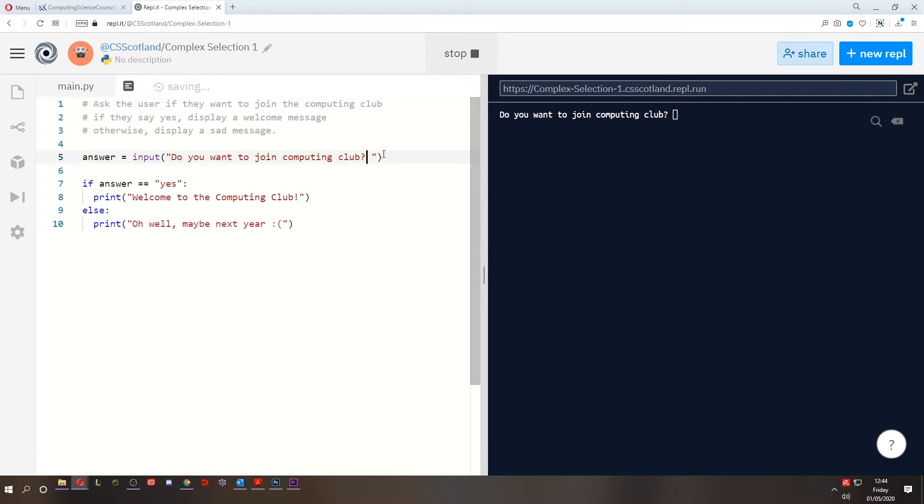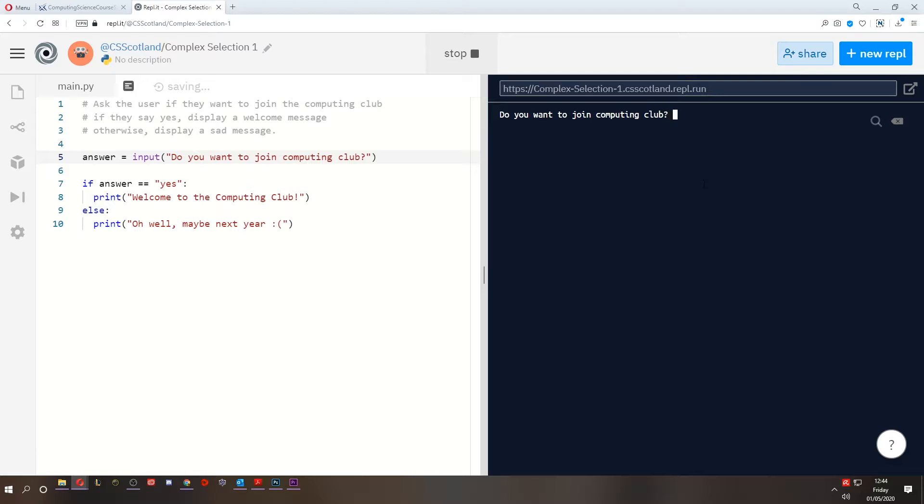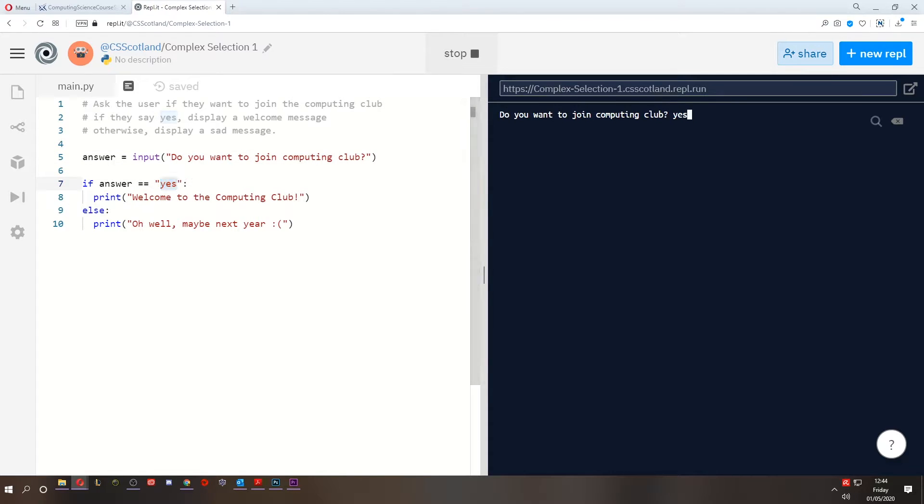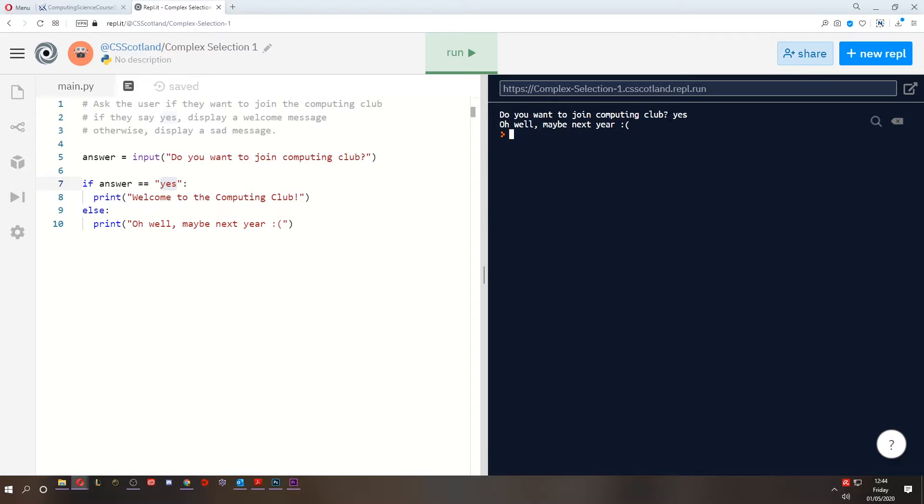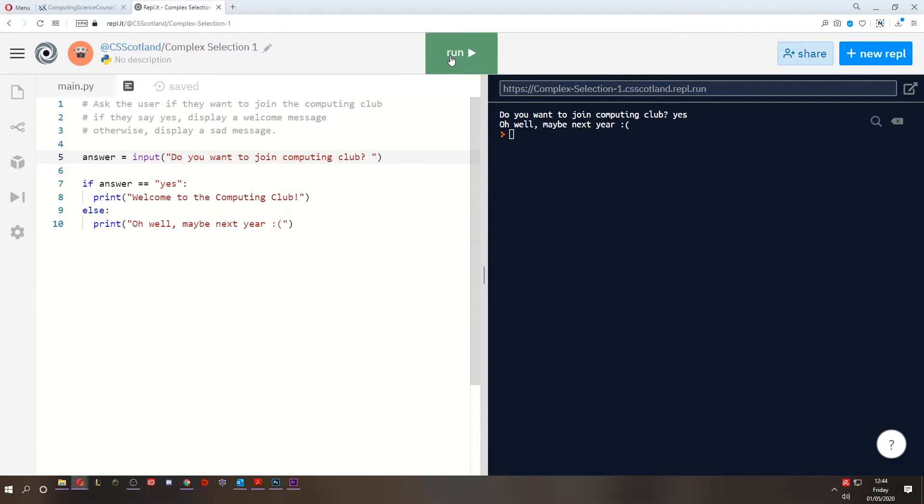But let's imagine that space wasn't there. And then I type the space, yes. Now from the keyboard, I have typed space yes. Is that the same as just yes? Well, if I press enter, it'll say, oh, well, maybe next year, even though it appears as though I've typed yes. So let's add that space back in because I like that space.